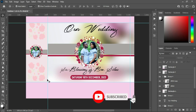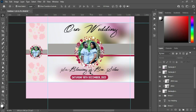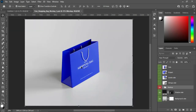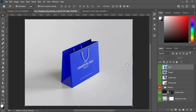Thank you so much for following. If you like this video please subscribe and turn on the notification bell so you won't miss any of my videos. Now let me show you how you can apply a mock-up to this paper bag design.